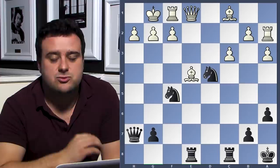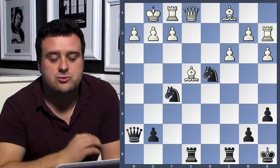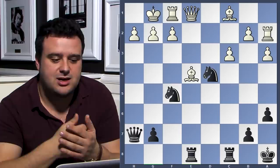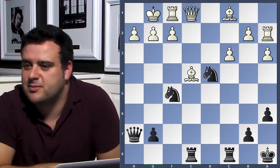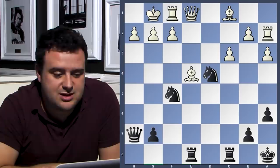I always talk about forcing moves. In order to solve tactical puzzles, you always have to take into account captures, checks, and threats. Let's start with the checks. For example — Kevin, tell me — how many checks can you give in this position?